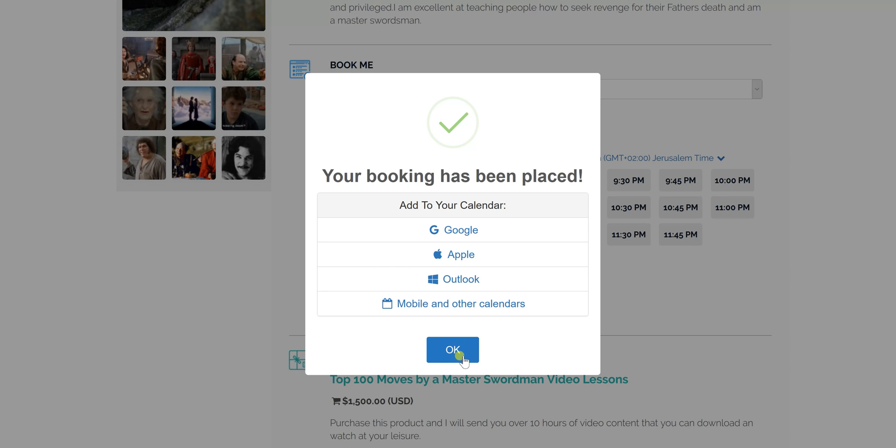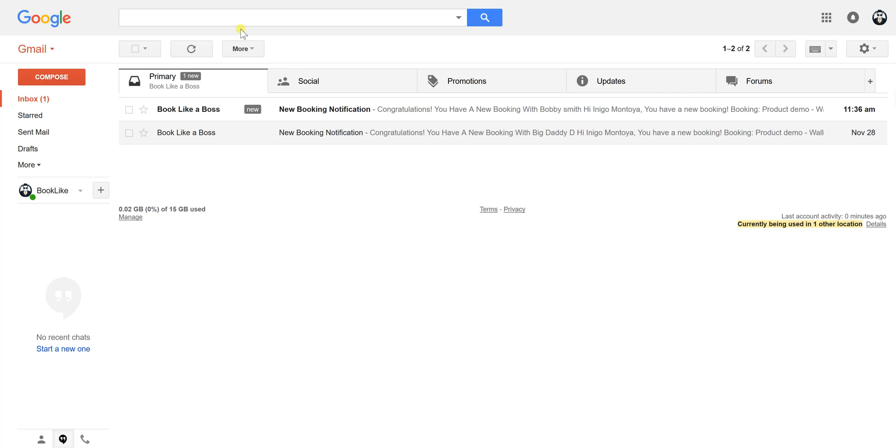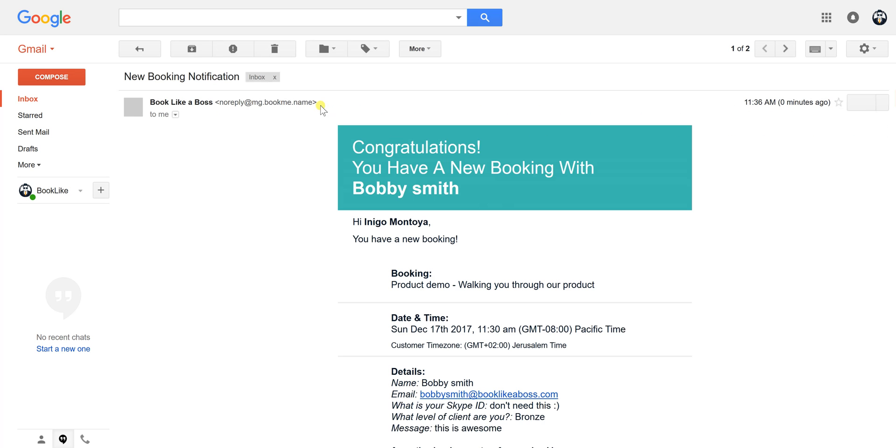But for your users, the best way to do it is they click on it from the email. Let's see, oh hey look at that! Got a new email, book new booking notification.